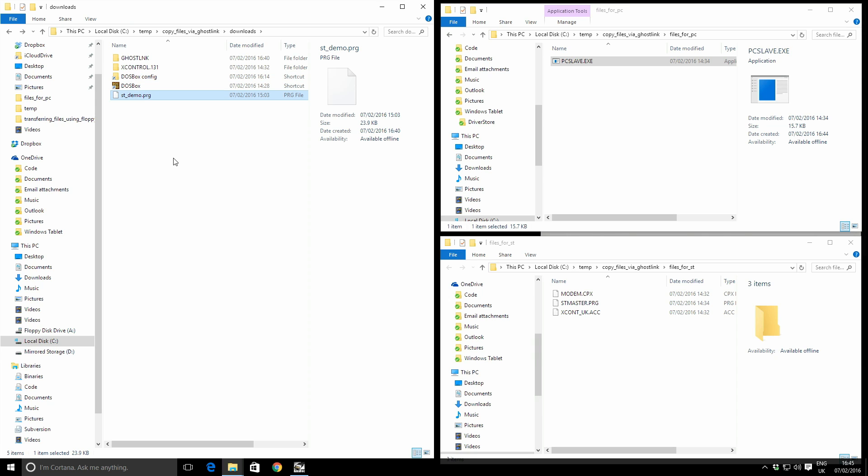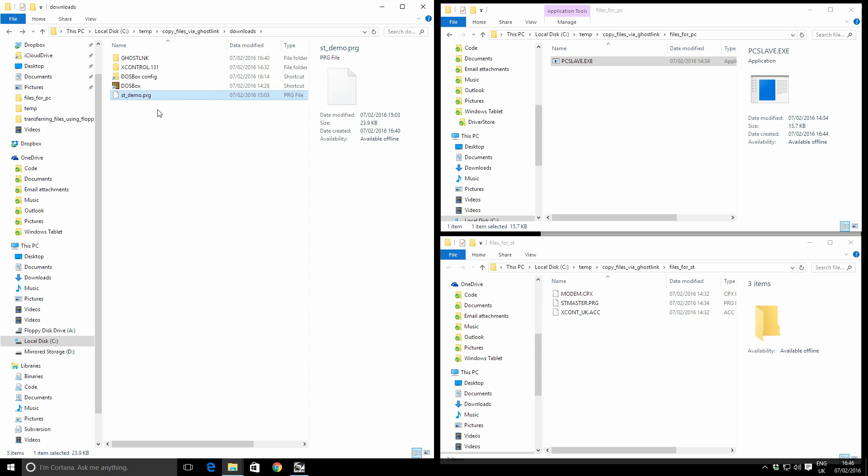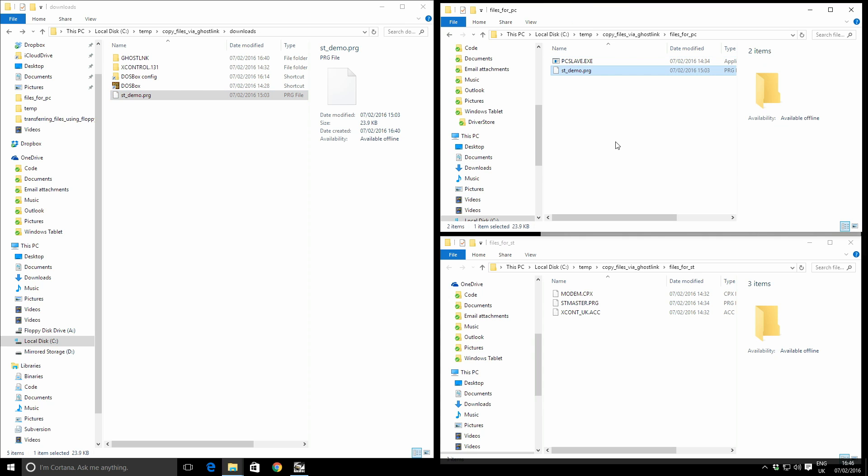So lastly we need a program to actually copy across down the serial cable from the PC to the ST and then run. So I've downloaded this small demo and I've called it STdemo.program, and we're going to put this in our files on the PC folder, and then later on we'll transfer it across using the serial cable.